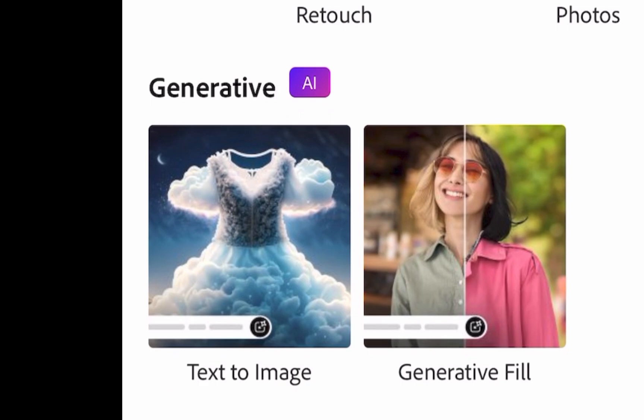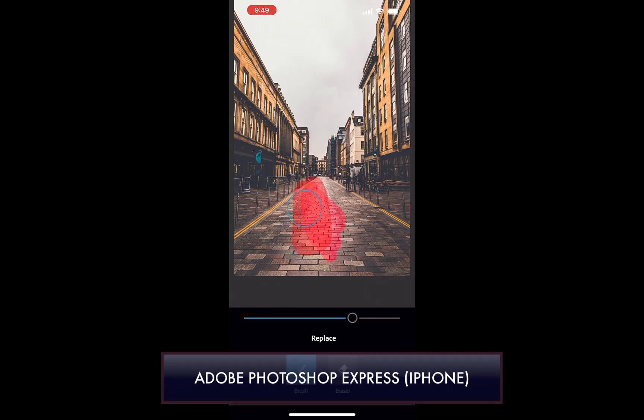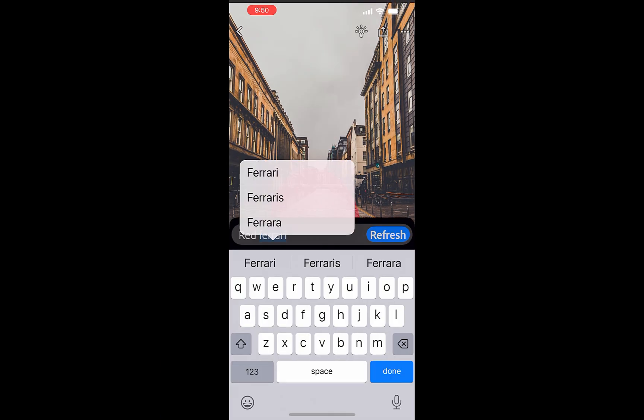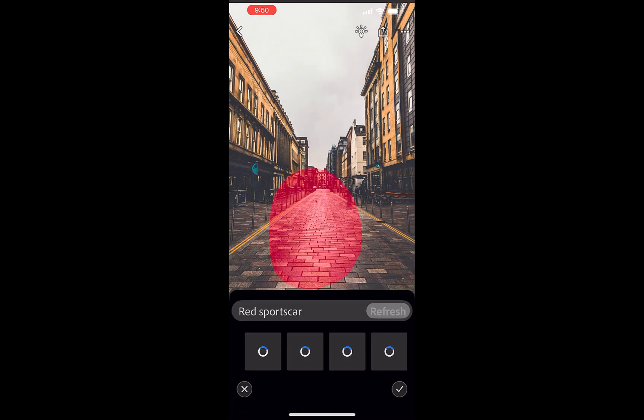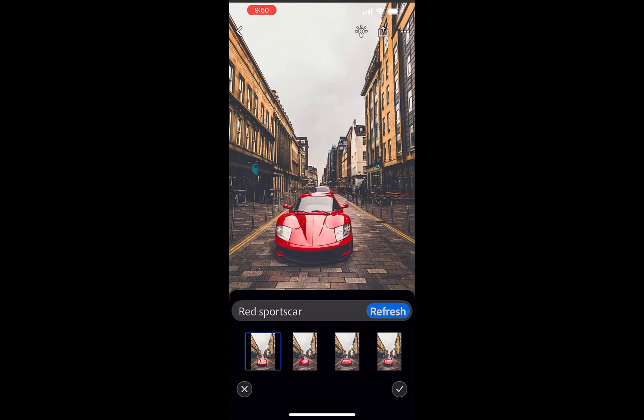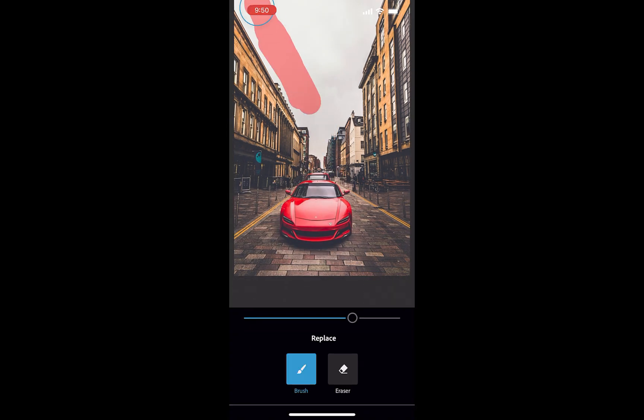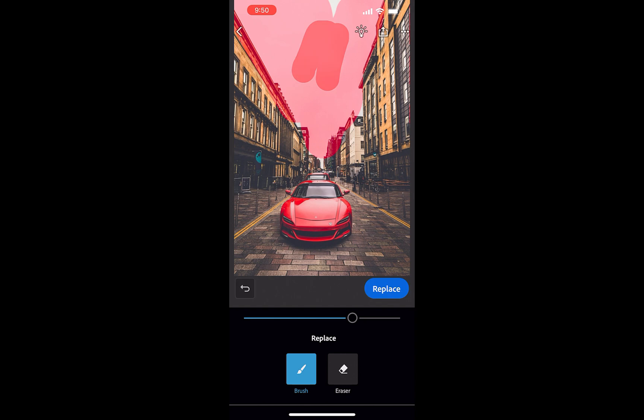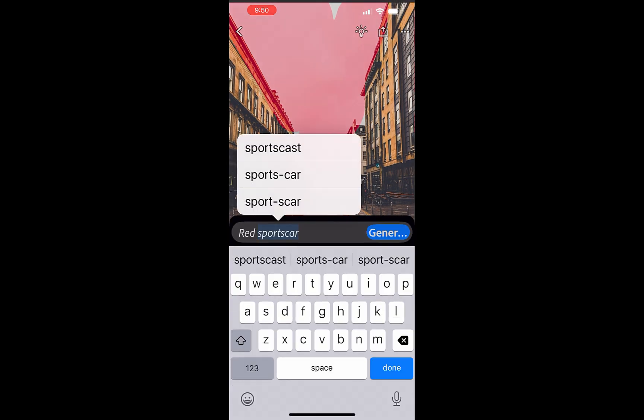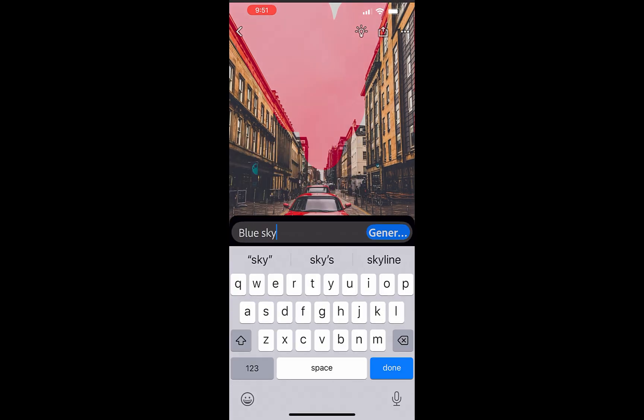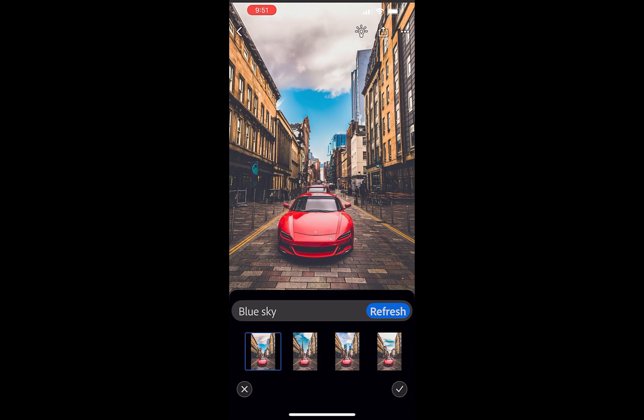On the iPhone, though, Generative AI works great. The only drawback is Express limits the selection to just a brush rather than a marquee tool or object selection tool, which would have been far more accurate and intuitive. Nevertheless, the technology works, as you can see.